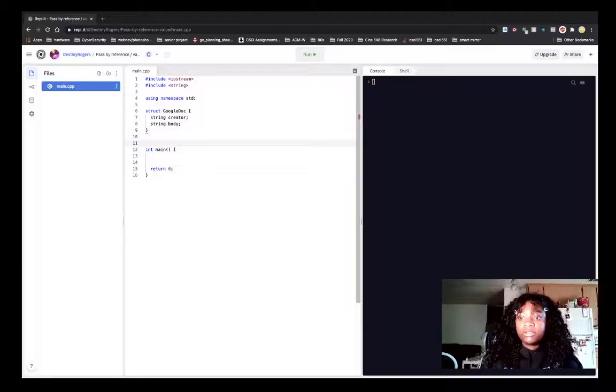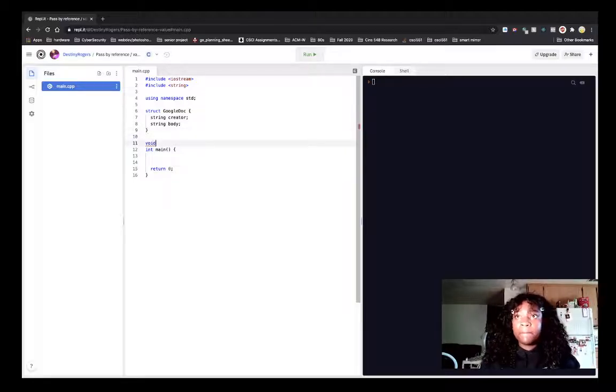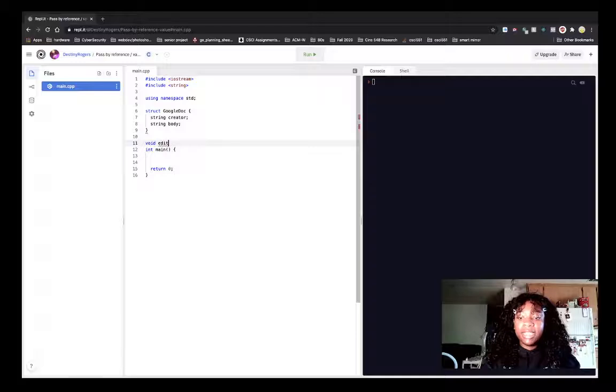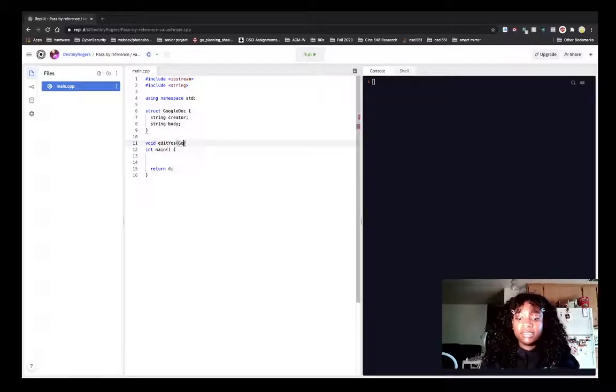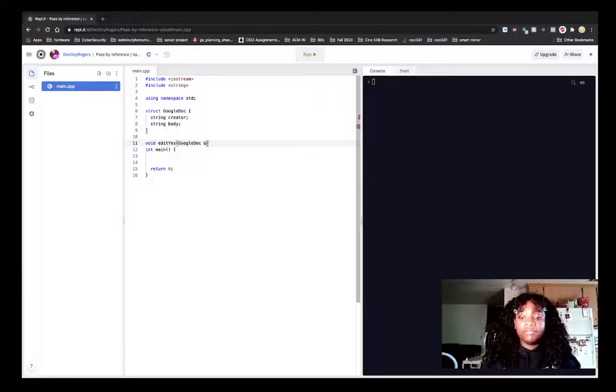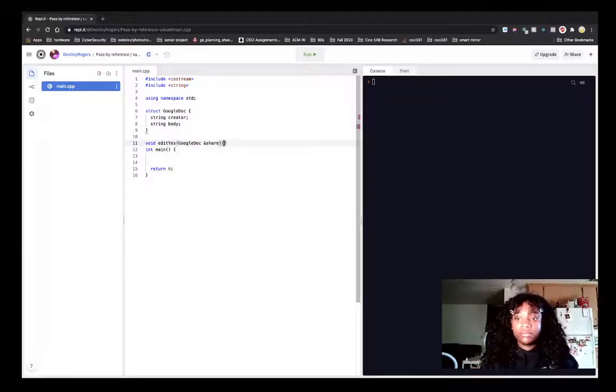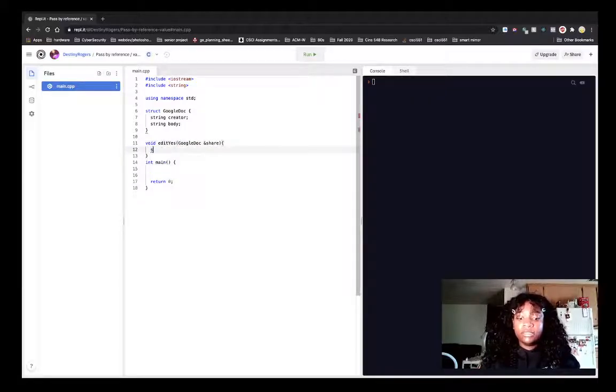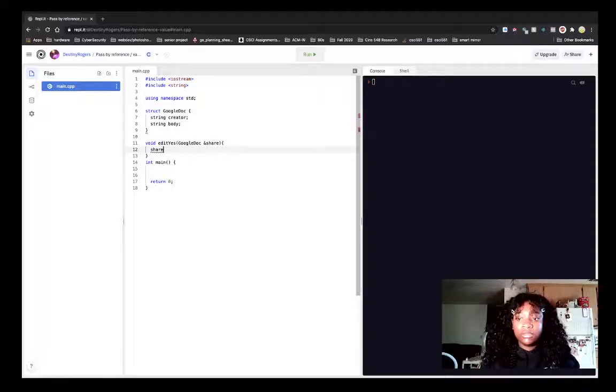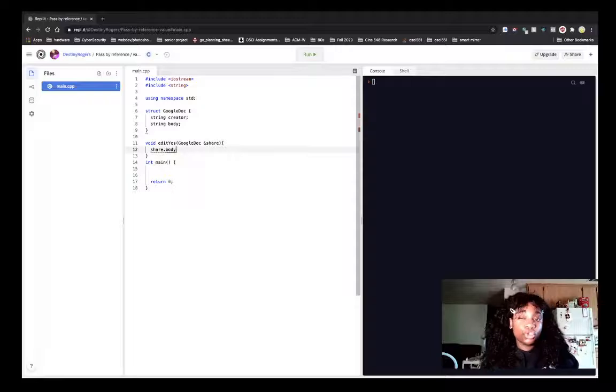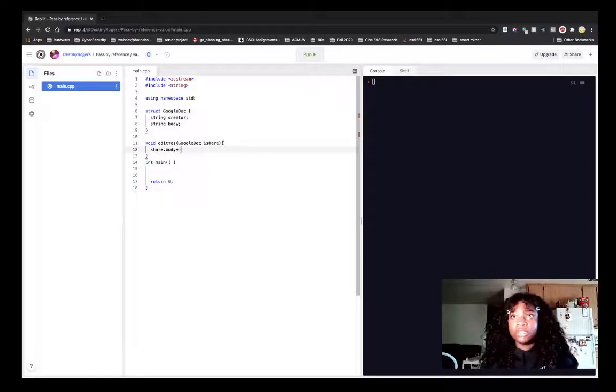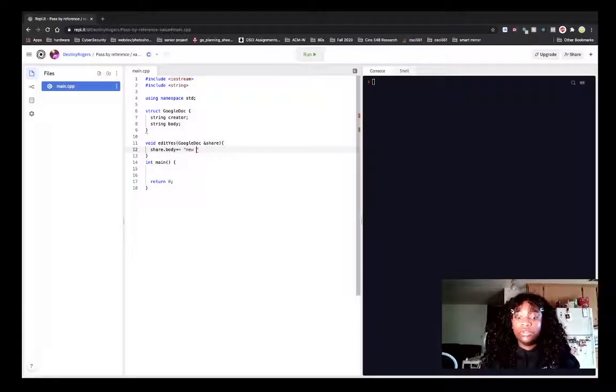I want to create two functions. One, I will call it edit_yes. So we pass in a Google Doc by reference. And this will be share.body plus equals, let's do that, new information.